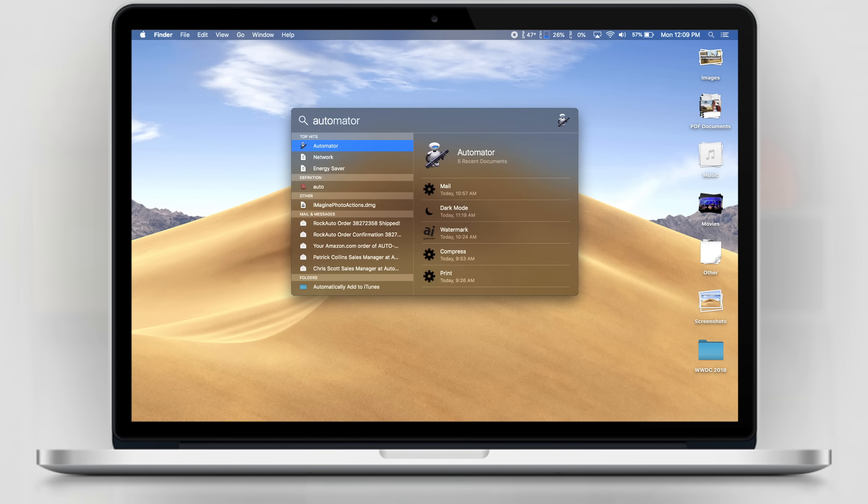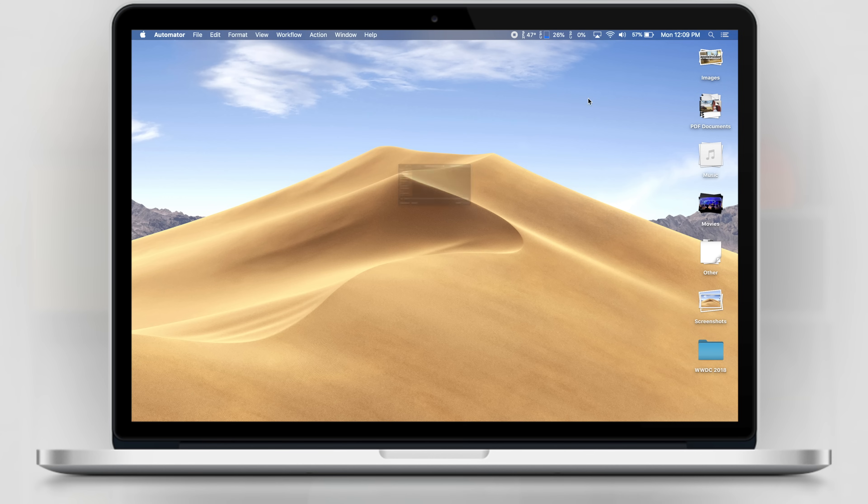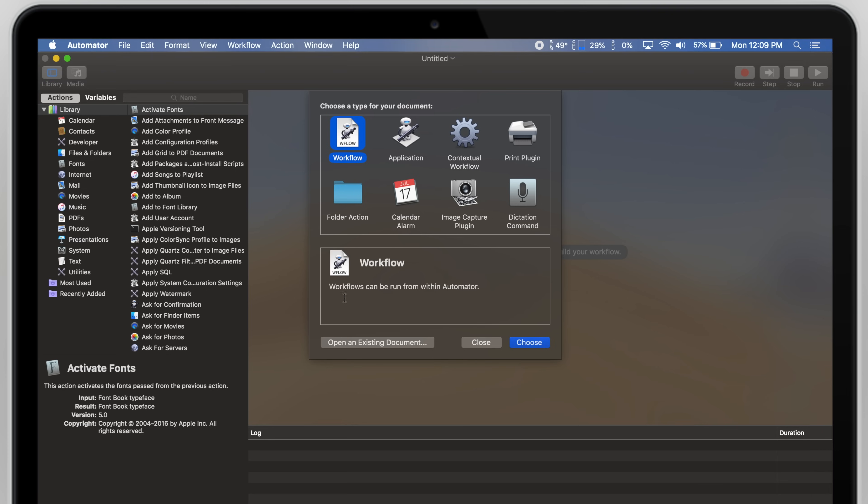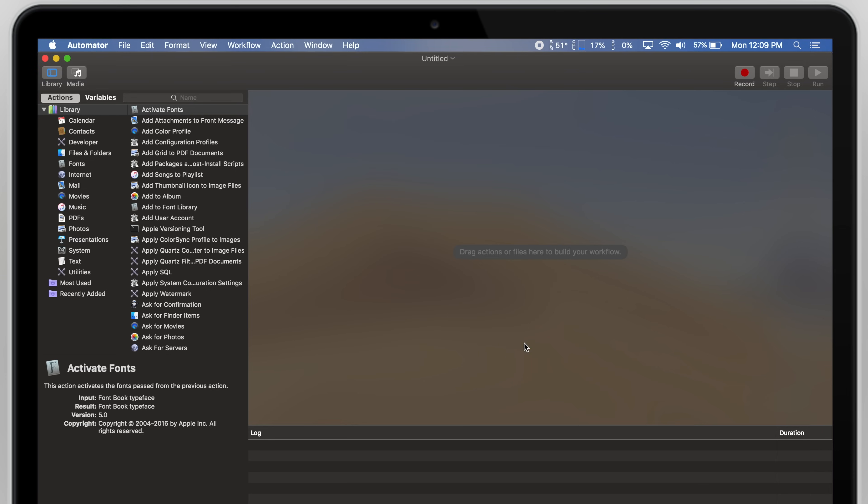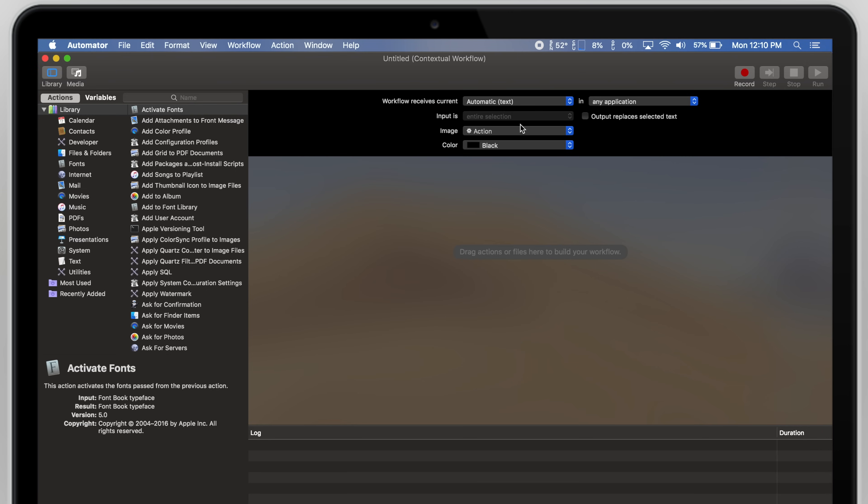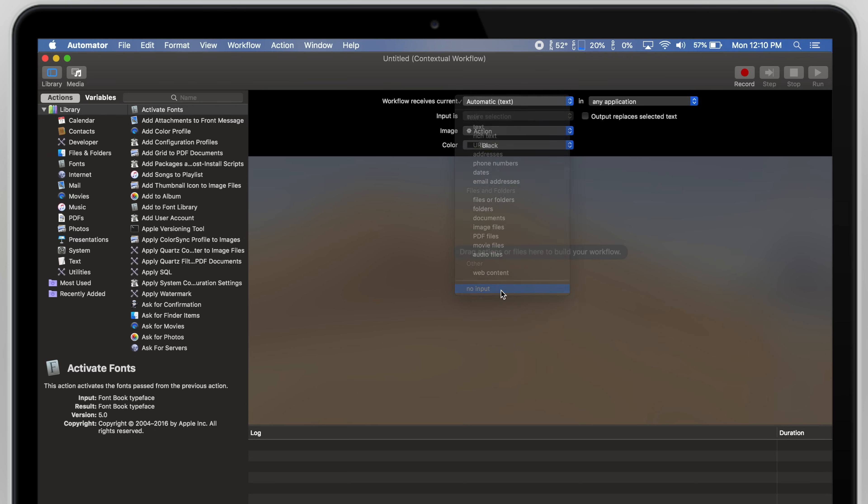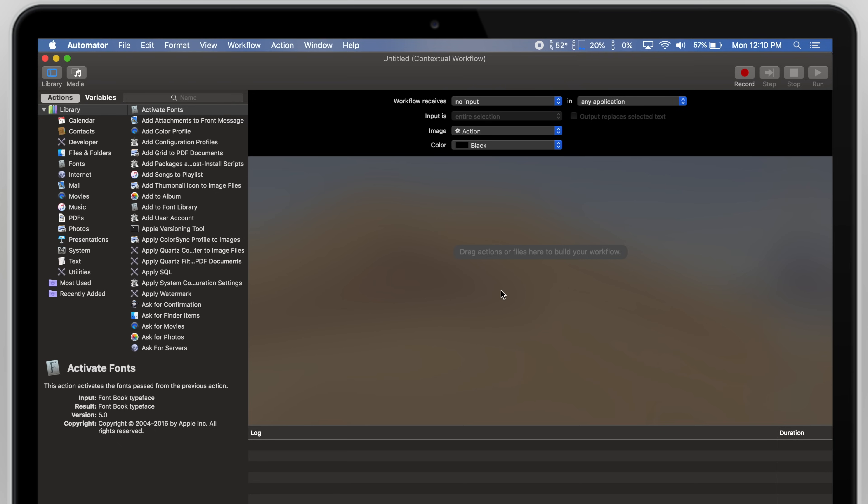To get started, open the Automator app and click New Document. Select Contextual Workflow and click Choose. In the Workflow Input Selection drop-down menu, choose No Input.